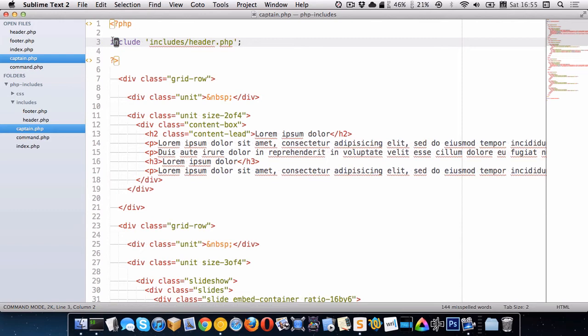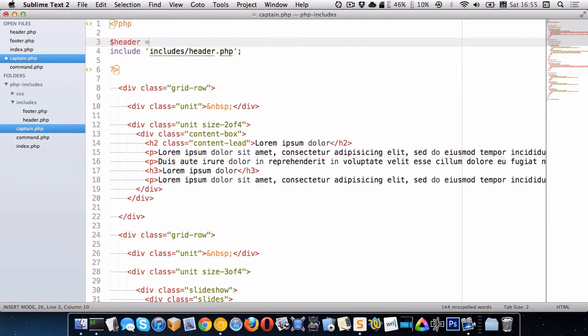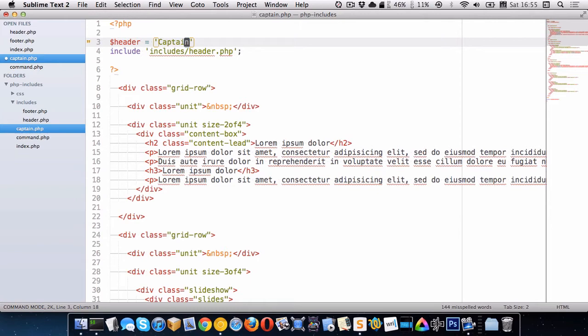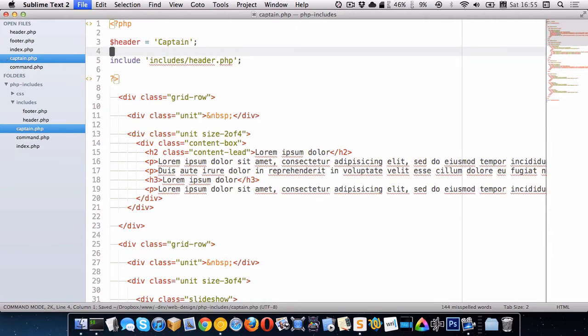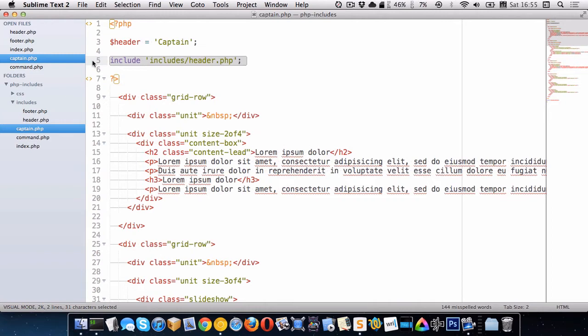So we'll go to the captain page and we'll make the variable here also. So header, captain. So we have this variable, and you'll notice that I created it here before I did my include. So any variables you create before an include will be available in your include.